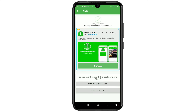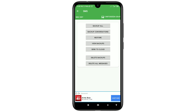After that you will see 'Backup Completed Successfully.' It will ask: do you want to send this backup file to cloud — send to Google Drive or send to others. If you want to save your SMS on Google Drive, click on the 'Send to Google Drive' option.